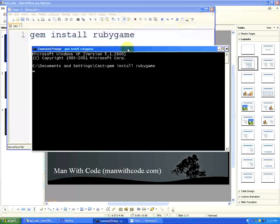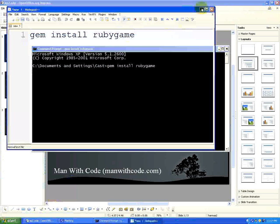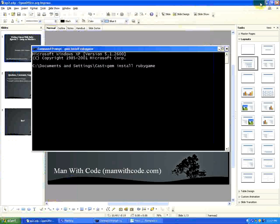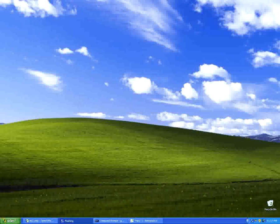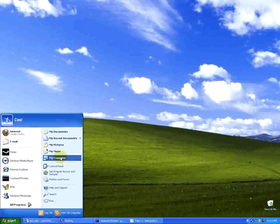That'll take a couple, probably a couple minutes to download and install. So what we're going to need to do in the meantime is go to manwithcode.com and download some dependencies that rubygame needs.